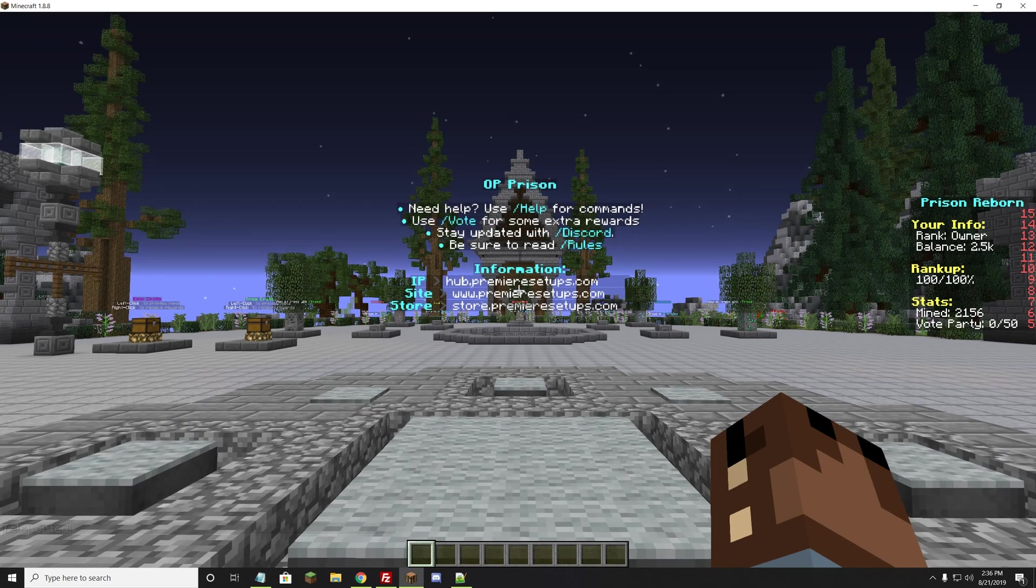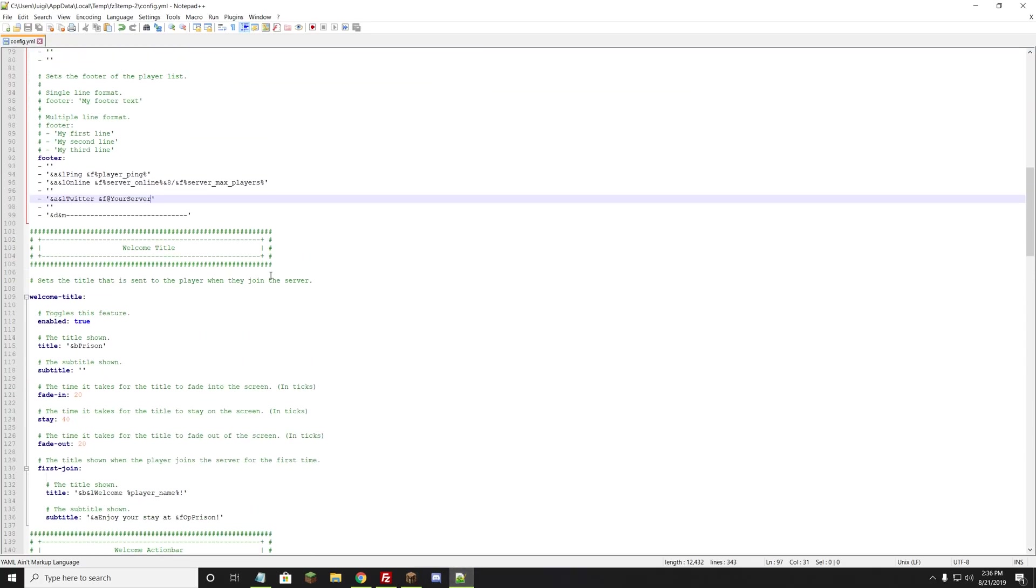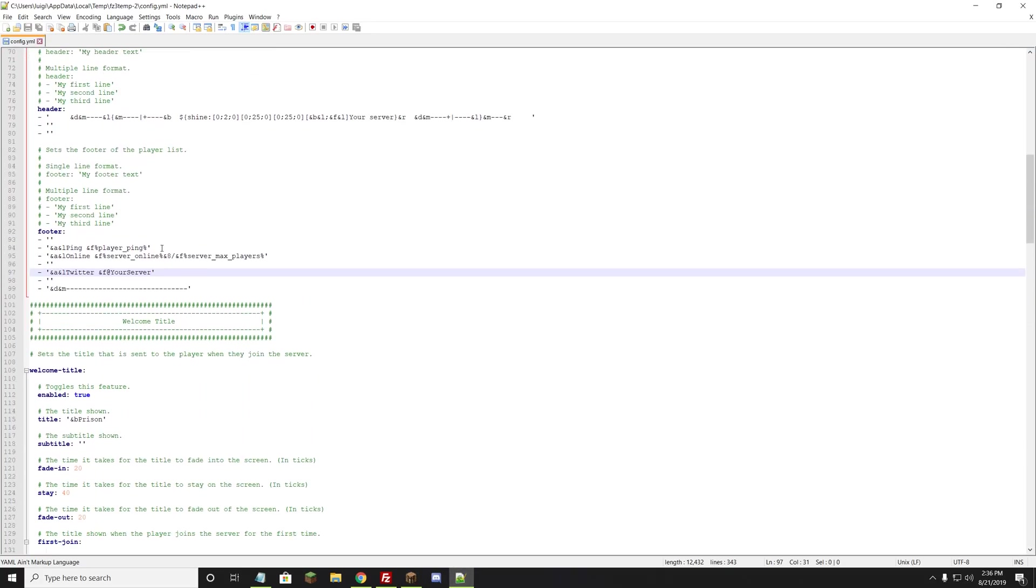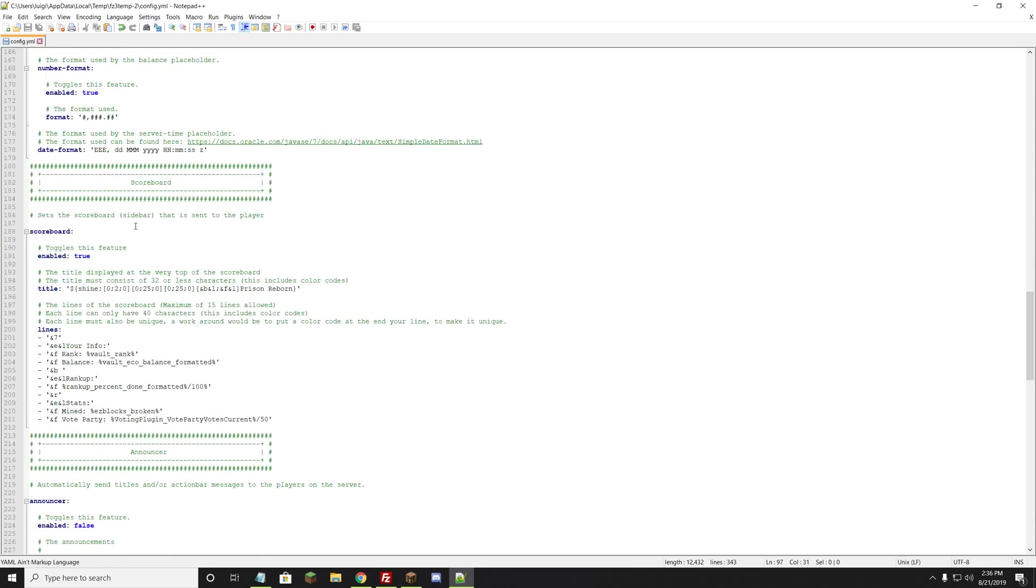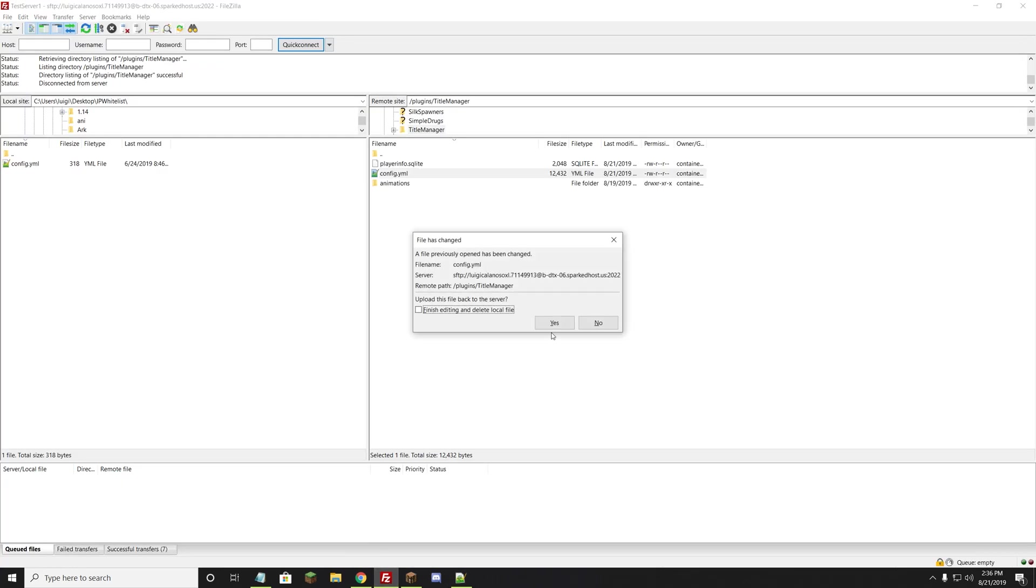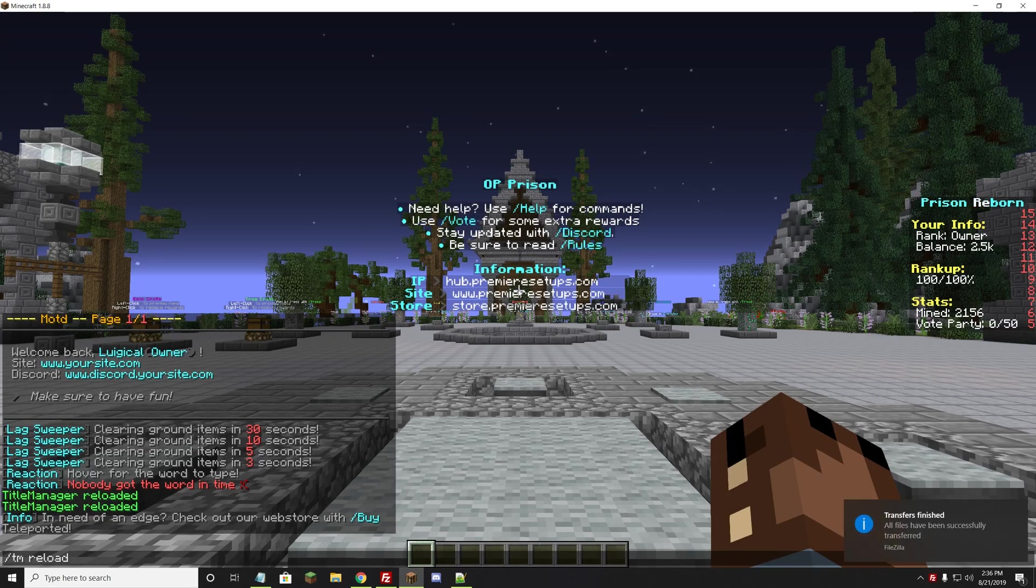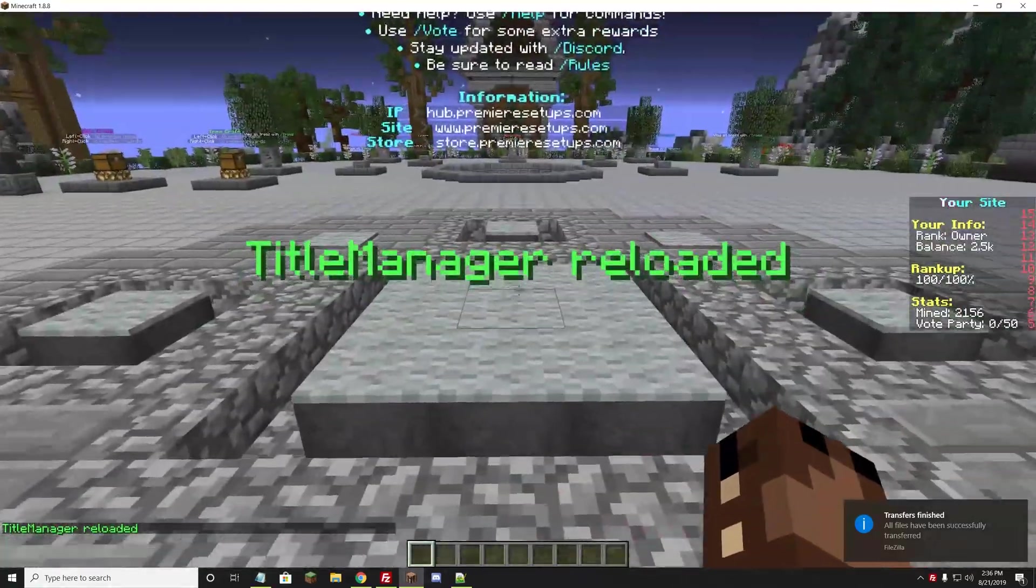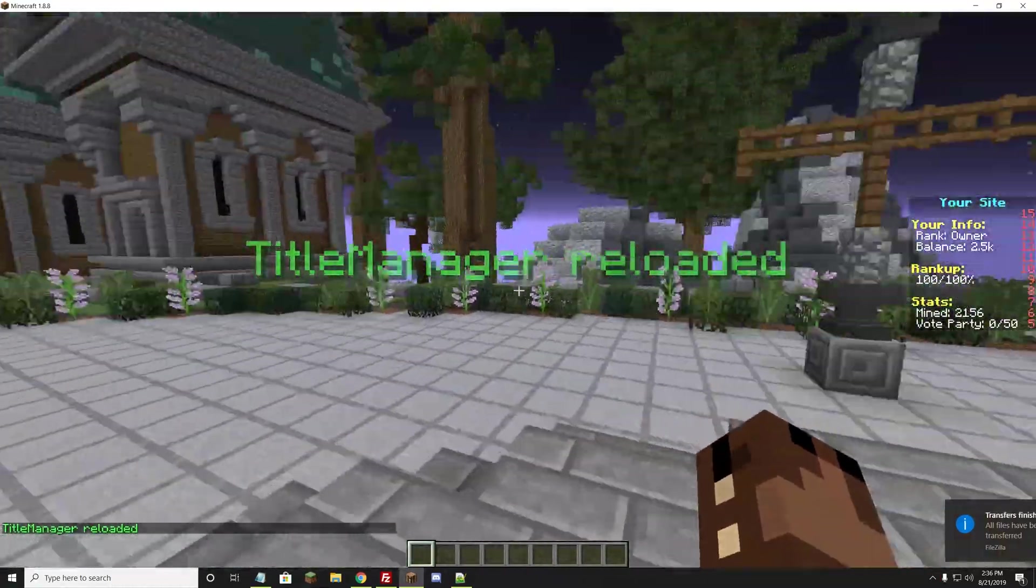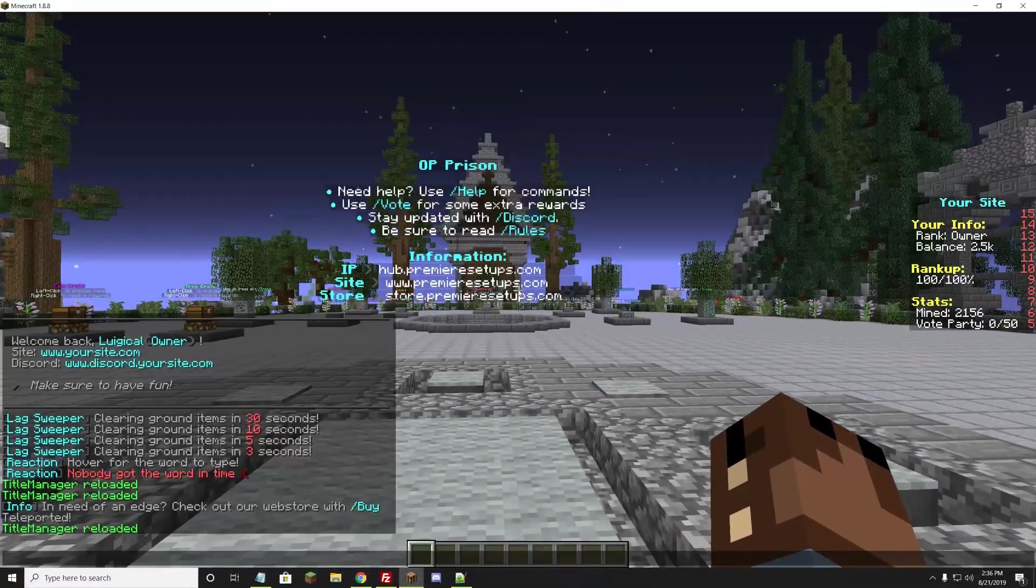The next thing we want to change will be the scoreboard on the right-hand side there. This is also the same file, Title Manager. So up here is where our tab list is. We want to scroll all the way down to where it says Scoreboard. Here's where it says Prison Reborn. We can do something like Your Site. We'll go ahead and hit Control-S to save it, and hit Yes. After it says it's uploaded, we'll give it just a second. We'll hit tm reload. Your site now pops up, and it should be good to go. Set to your actual name there.